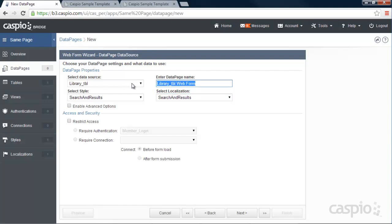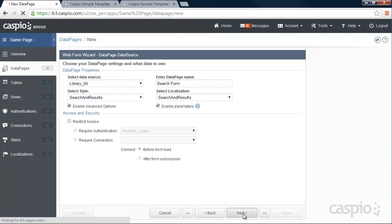Let's call this data page search form. And we are going to need to enable advanced options and enable parameters. Click next.